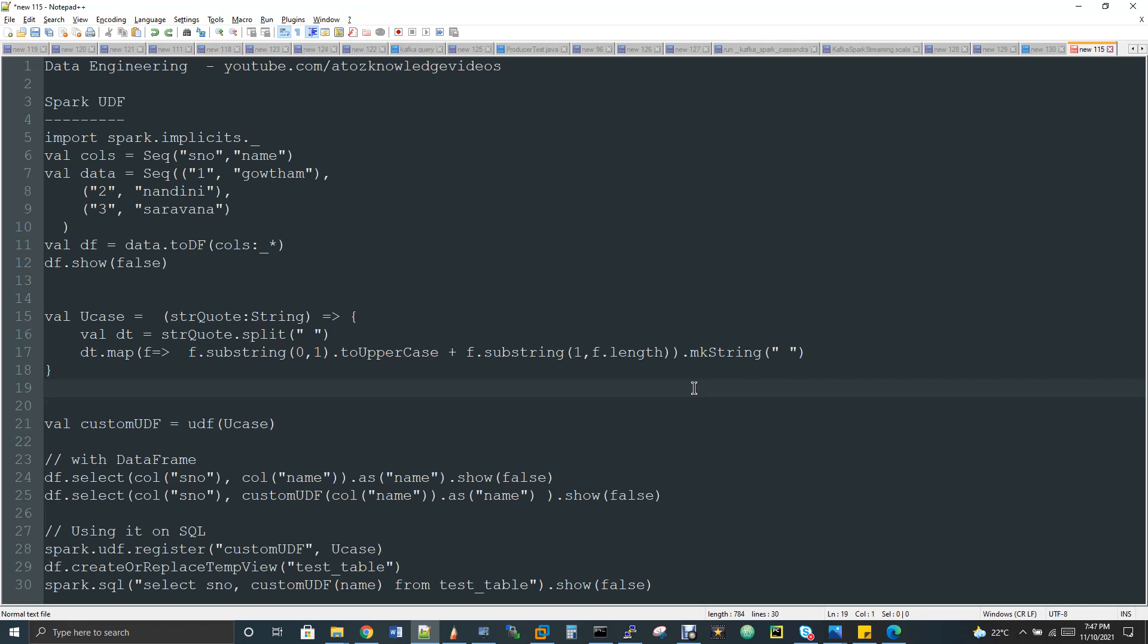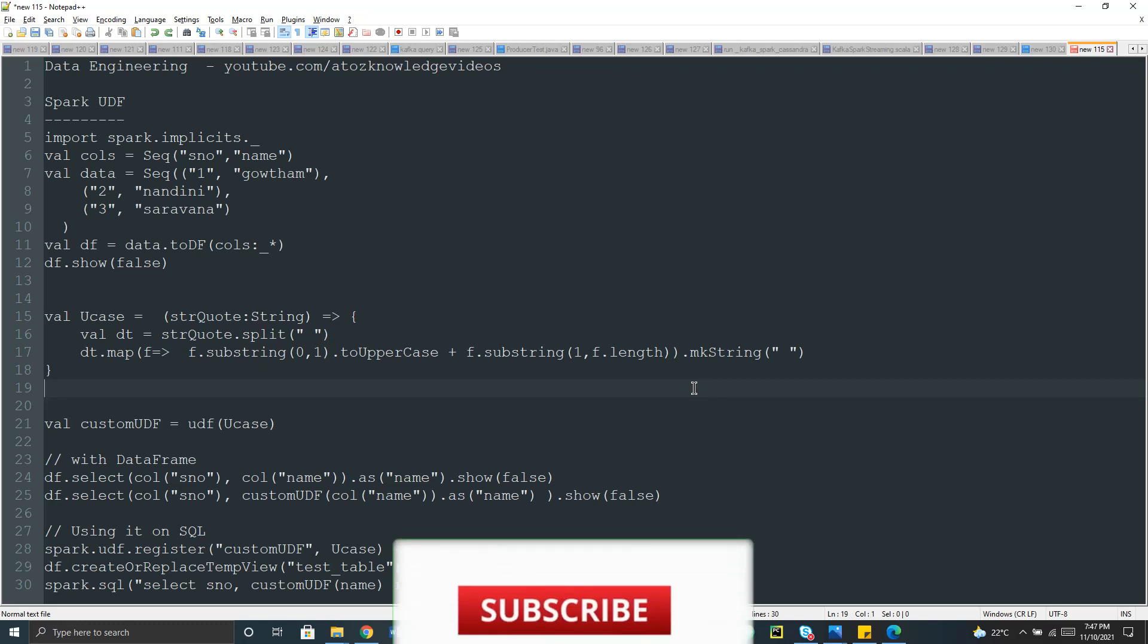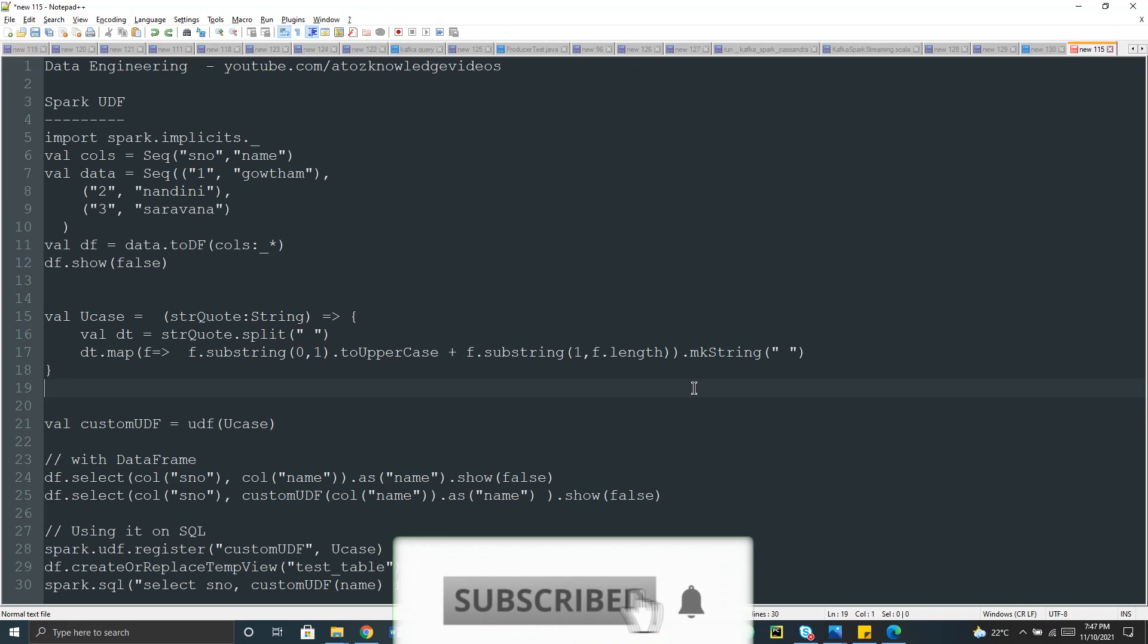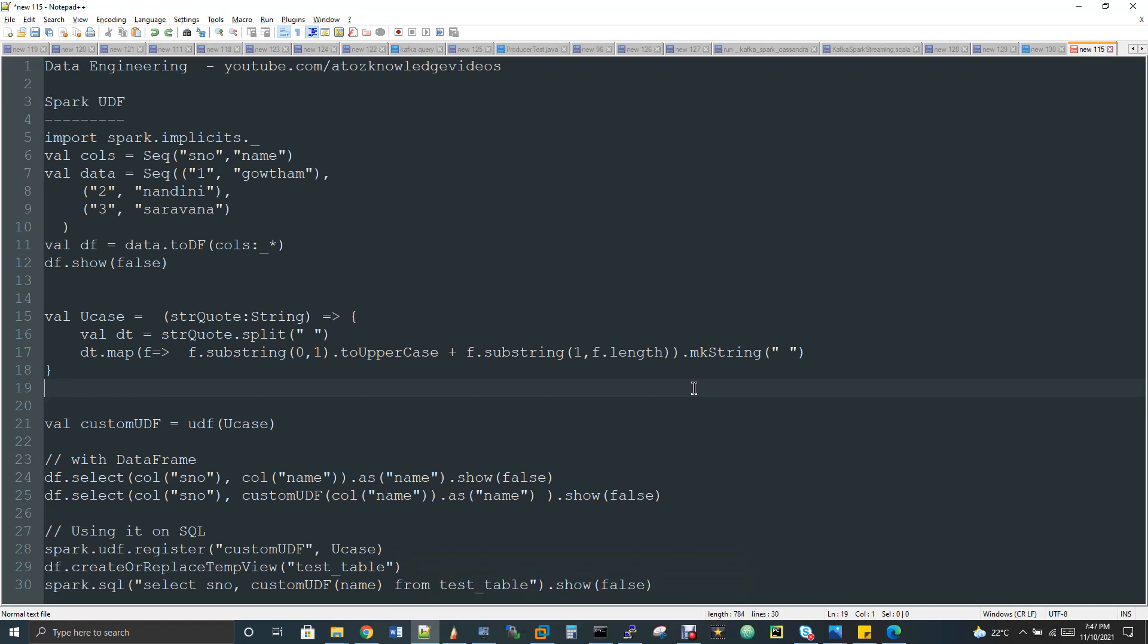We are all familiar with predefined functions. For example, let's take Hive, MySQL, or Oracle. Even outside the world of big data we still have this user defined function. So predefined functions - if you take Hive, you have functions like min, max, sum.